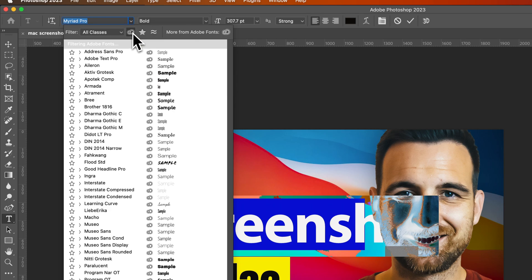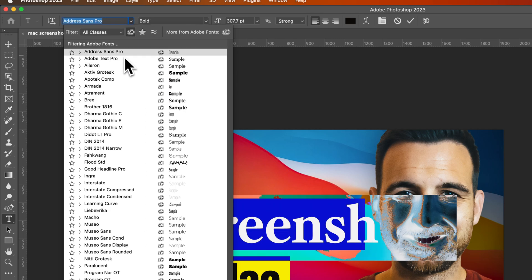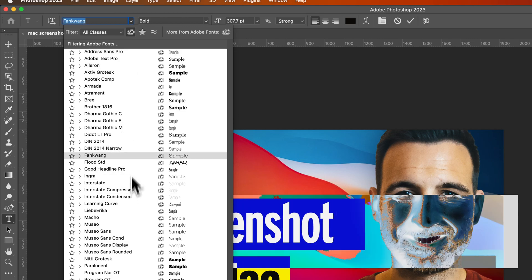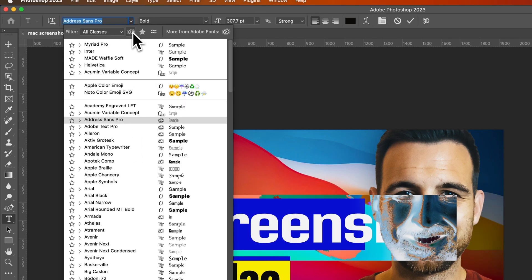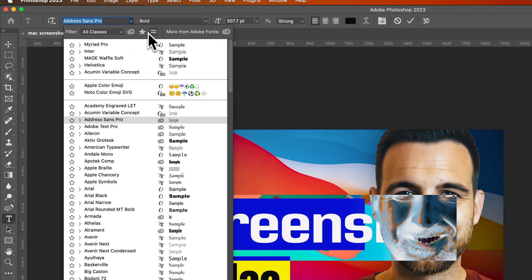So if we click on that, we actually see just the filters for Adobe fonts only. These are filters, so it only shows Adobe fonts. If we don't have that checkmarked, we actually see all the fonts that are installed on our computer.